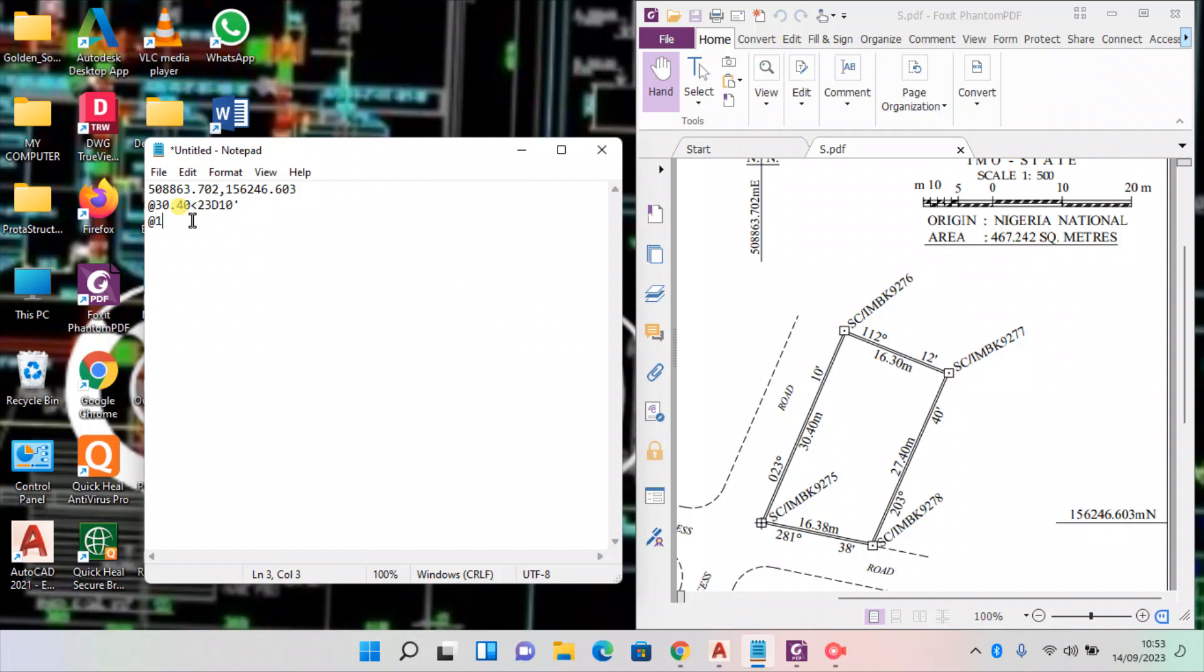Shift at, the next leg: 16.30, less than 112D 12 minutes. Shift at, 203.